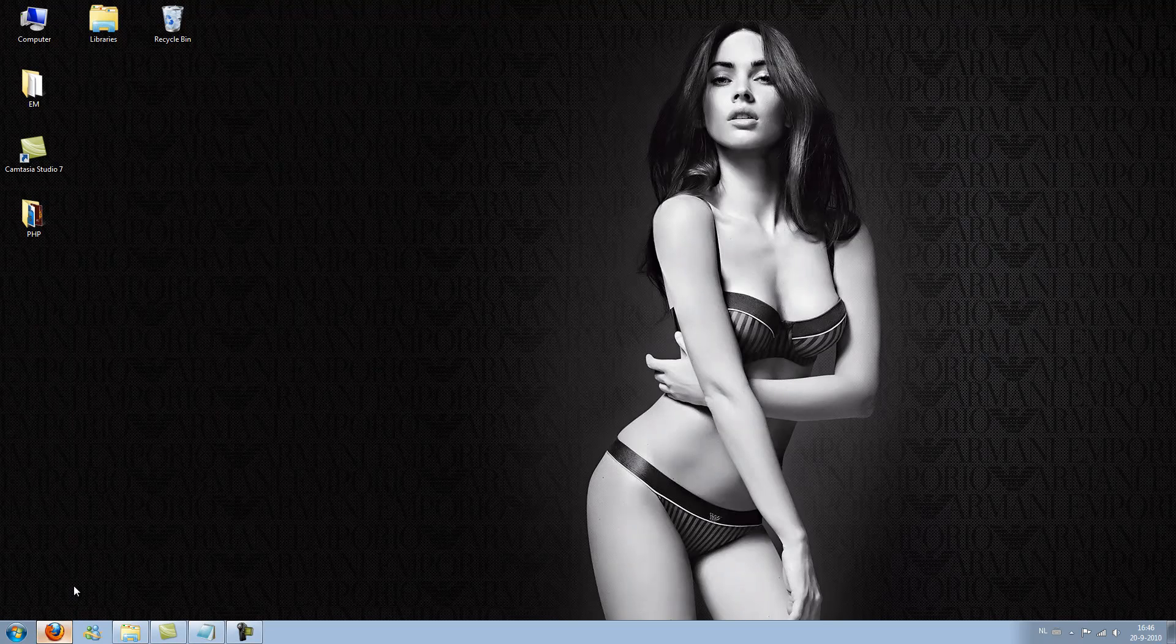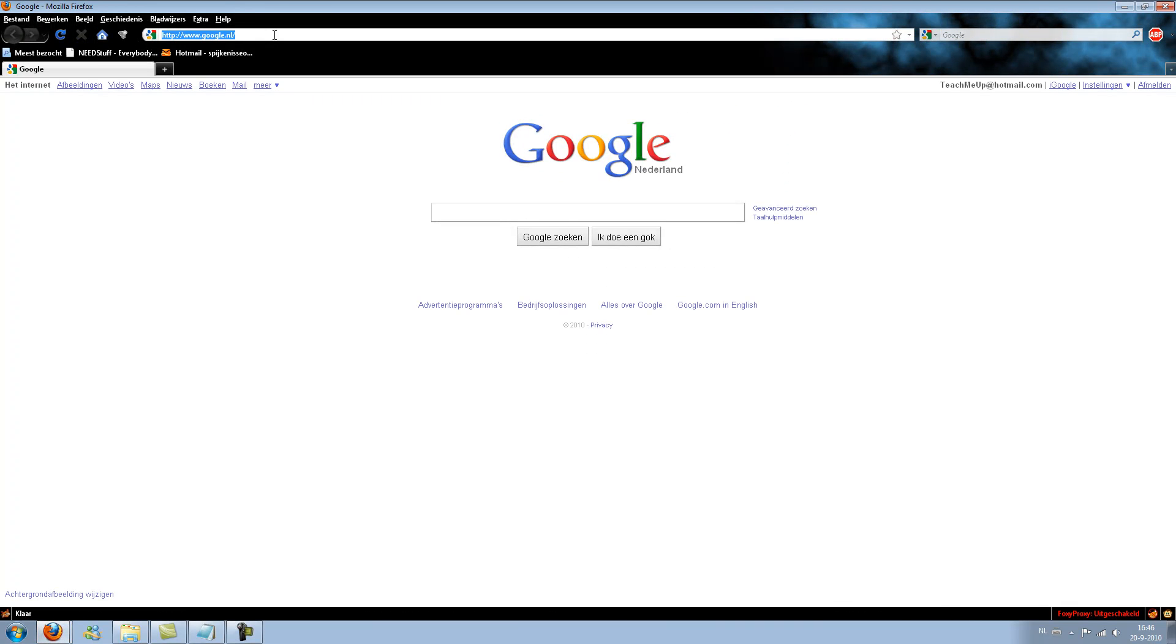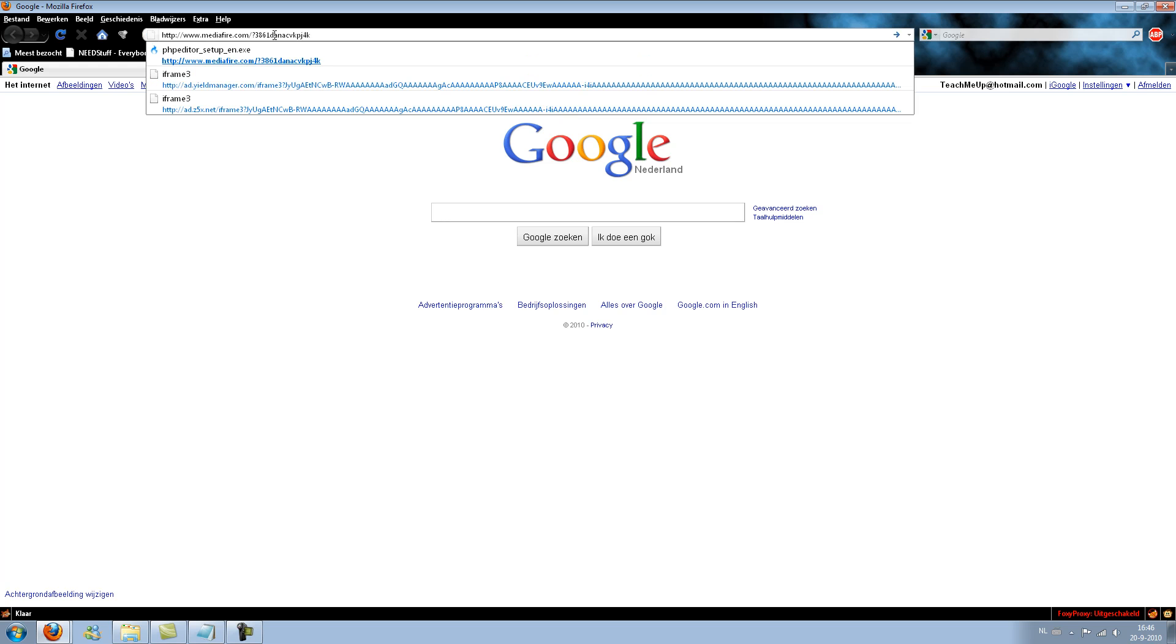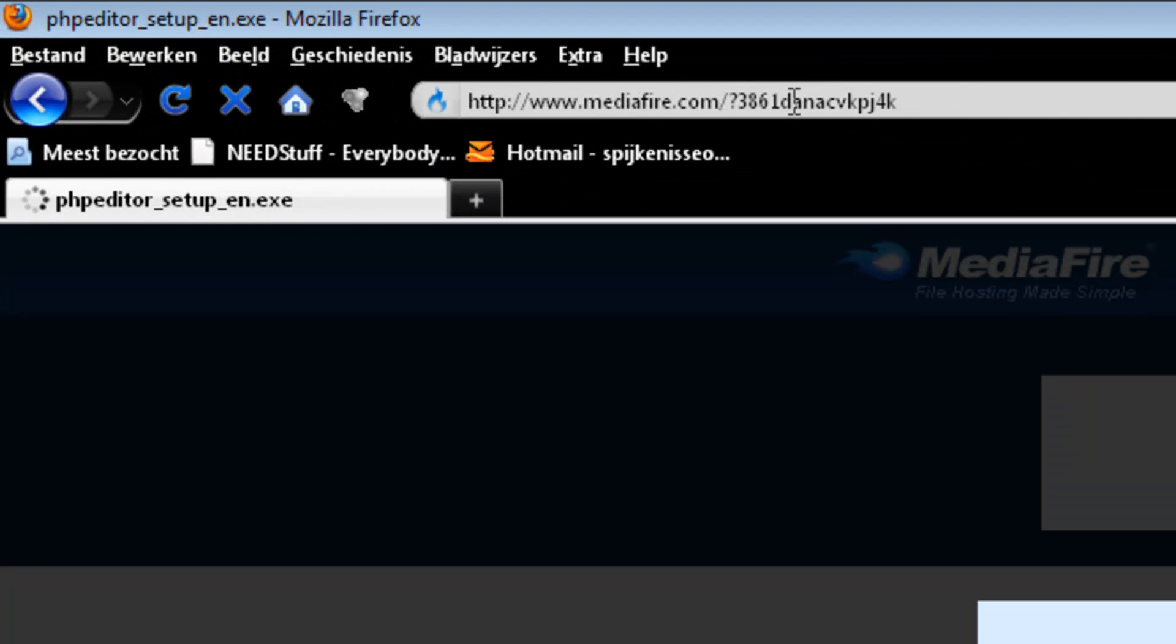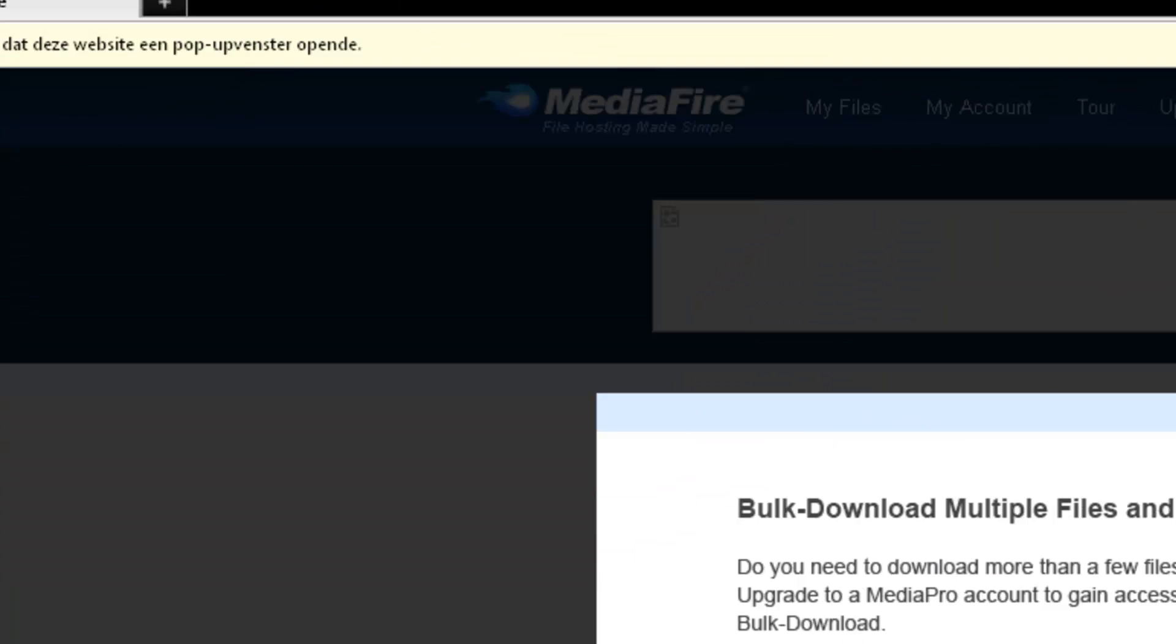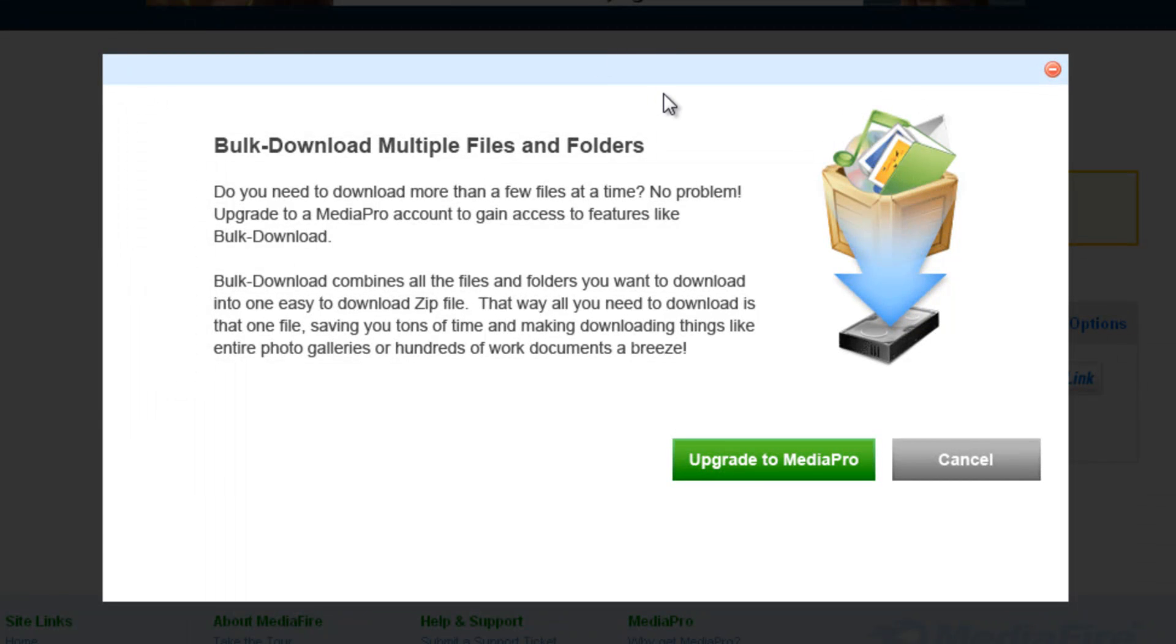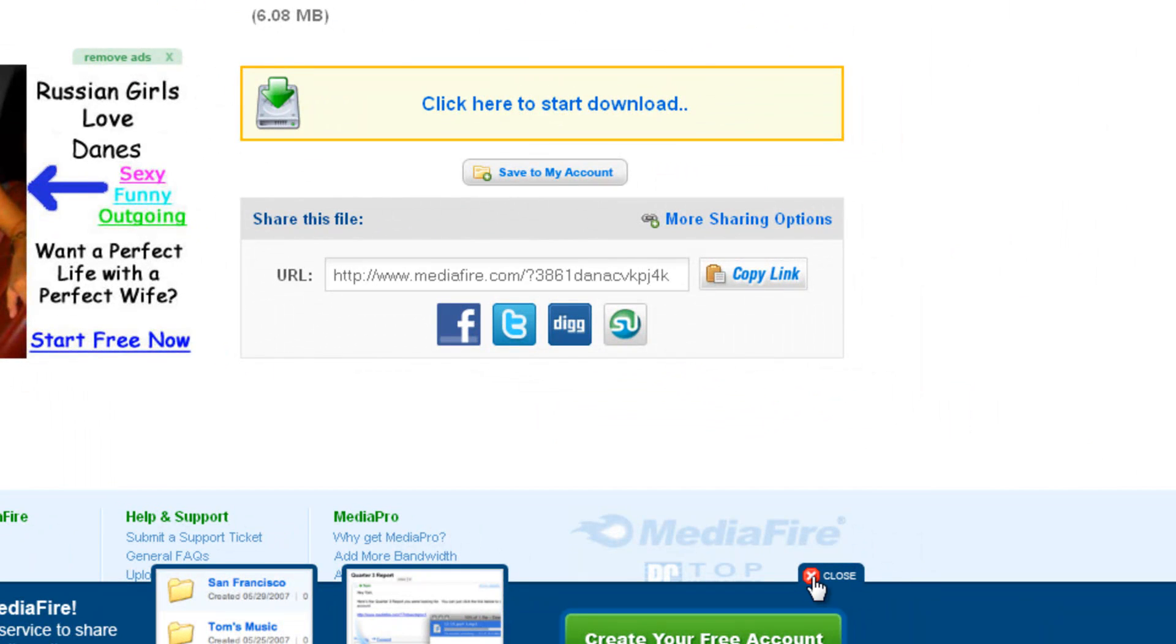First off, click on the link I've posted below in the description box. I've uploaded an editor for you because I've got it from someone else and I really don't know where to get it myself, alright?